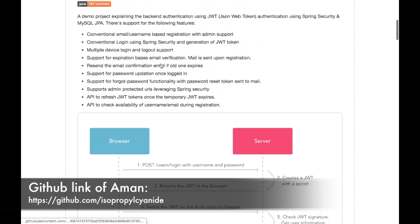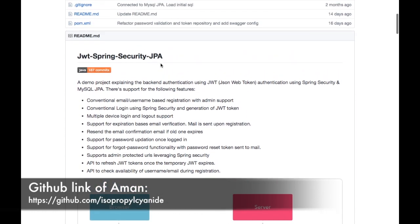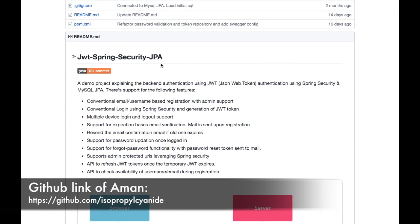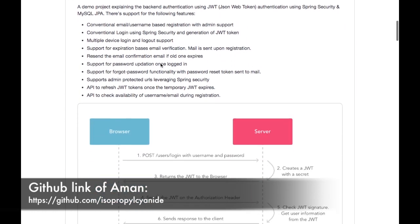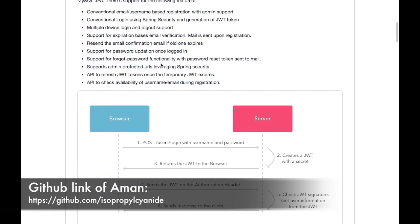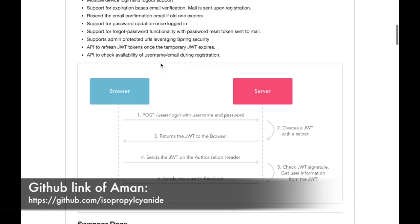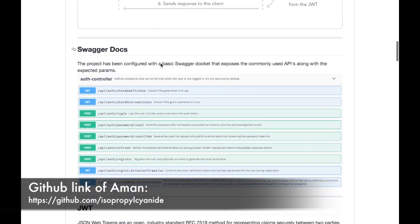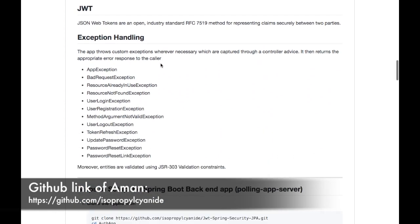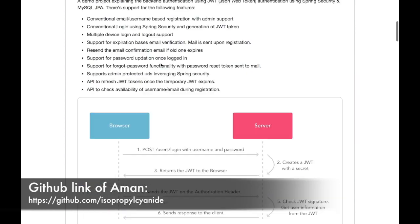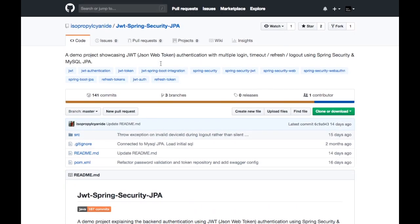If you are using Spring Security and if you want to use JWT along with it, along with that if you want to integrate it with Spring JPA and use any database, you can definitely go through this example which Aman has shared with us.